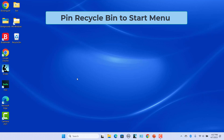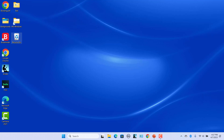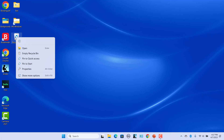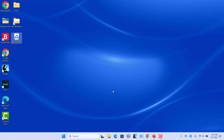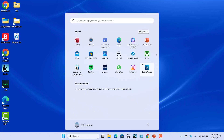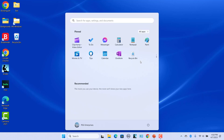Pin Recycle Bin to Start menu. Right-click on the Recycle Bin icon on the desktop and then select Pin to Start. Now click on Start. You will see the Recycle Bin pinned to the Start menu. Click on it to open Recycle Bin.